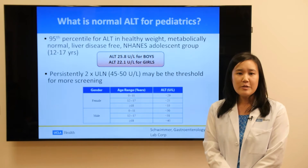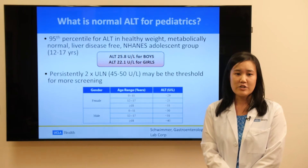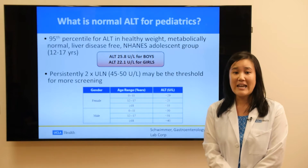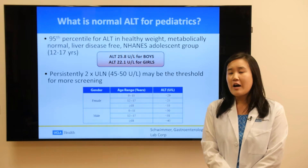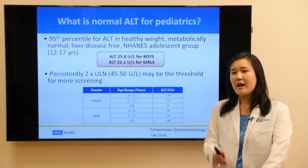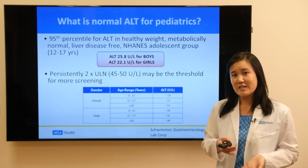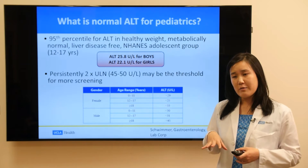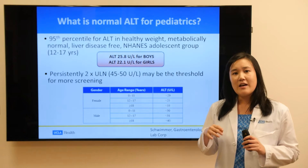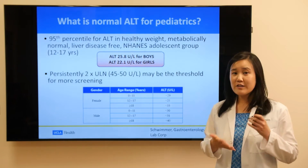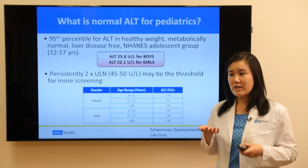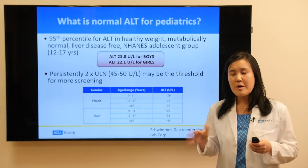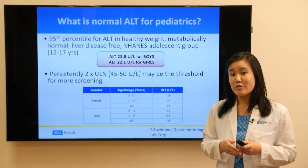There is an easy way to screen for fatty liver in pediatrics, and that's through a blood test. We're specifically looking at a blood test called ALT. Looking at ALT goals, it differs for pediatrics and adults. In pediatrics, we aim for an ALT less than 30 to 40. Different labs might have different thresholds, but in general we want it to be less than 30 or 40.